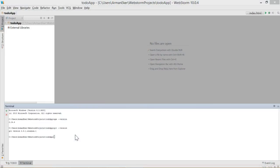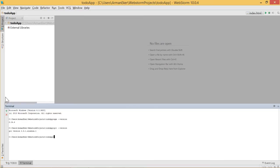Now it's time to install Bower. We have all prerequisites available, so in our terminal we will write 'npm install -g' — the -g flag is for global installation, so you can use Bower outside of the to-do app in other projects. Then we will say 'bower'. This will start the installation.